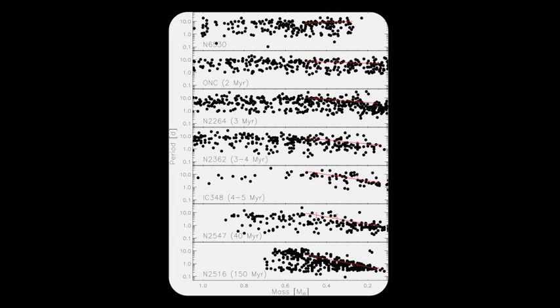We also quantified the trend of rotation period with mass, which is shown here in Figure 16 for seven different clusters, including NGC 6530, organized by increasing age, from top to bottom.